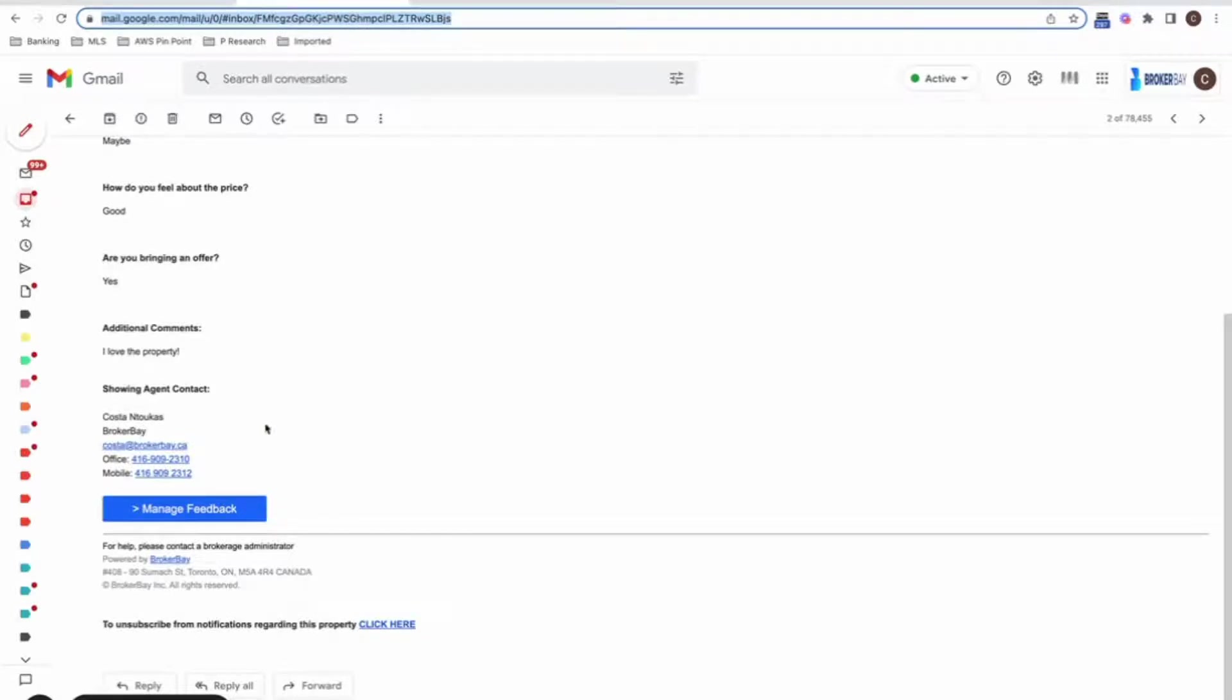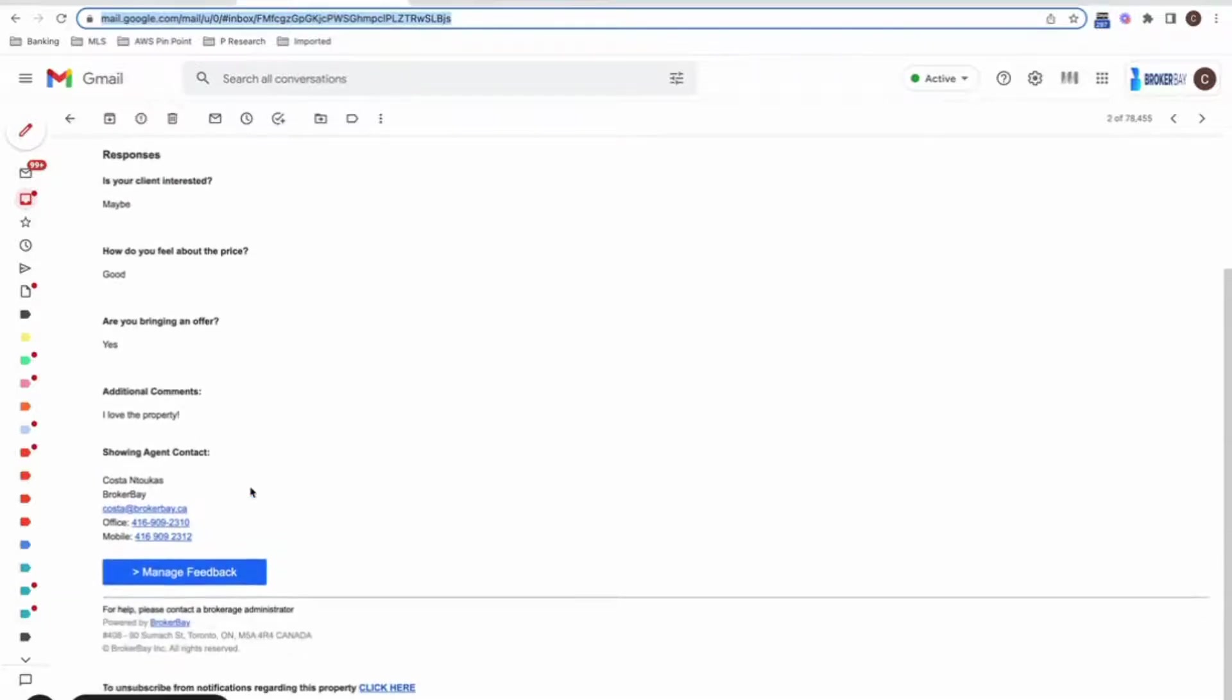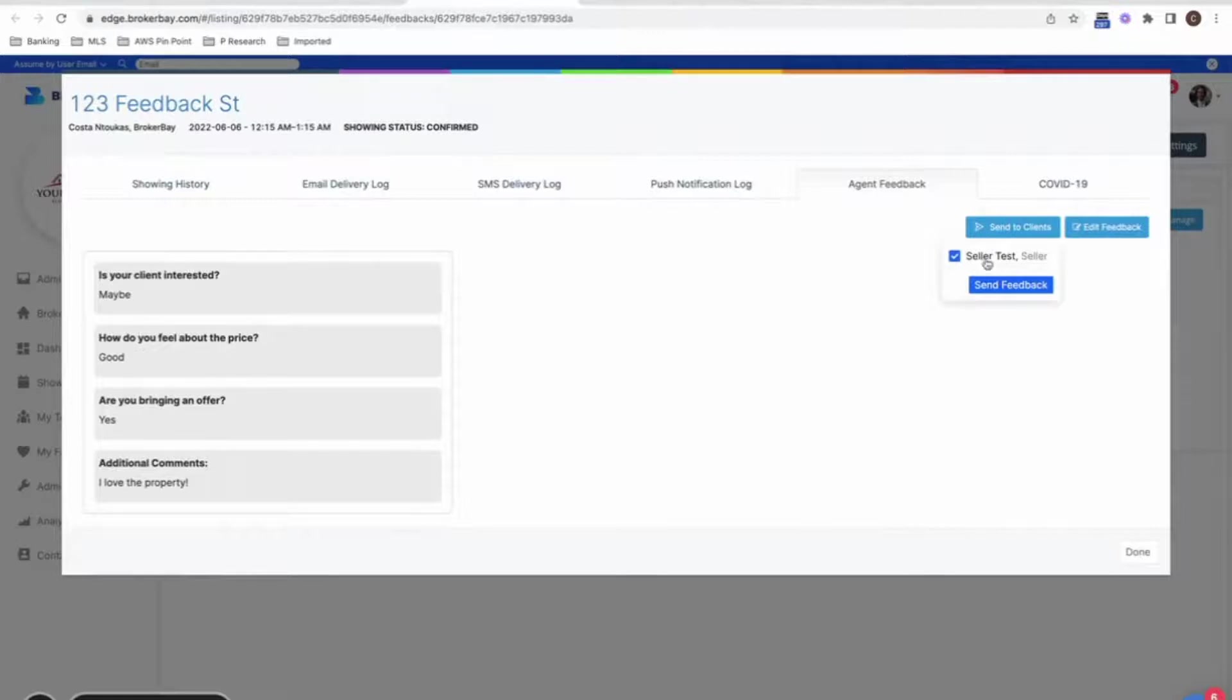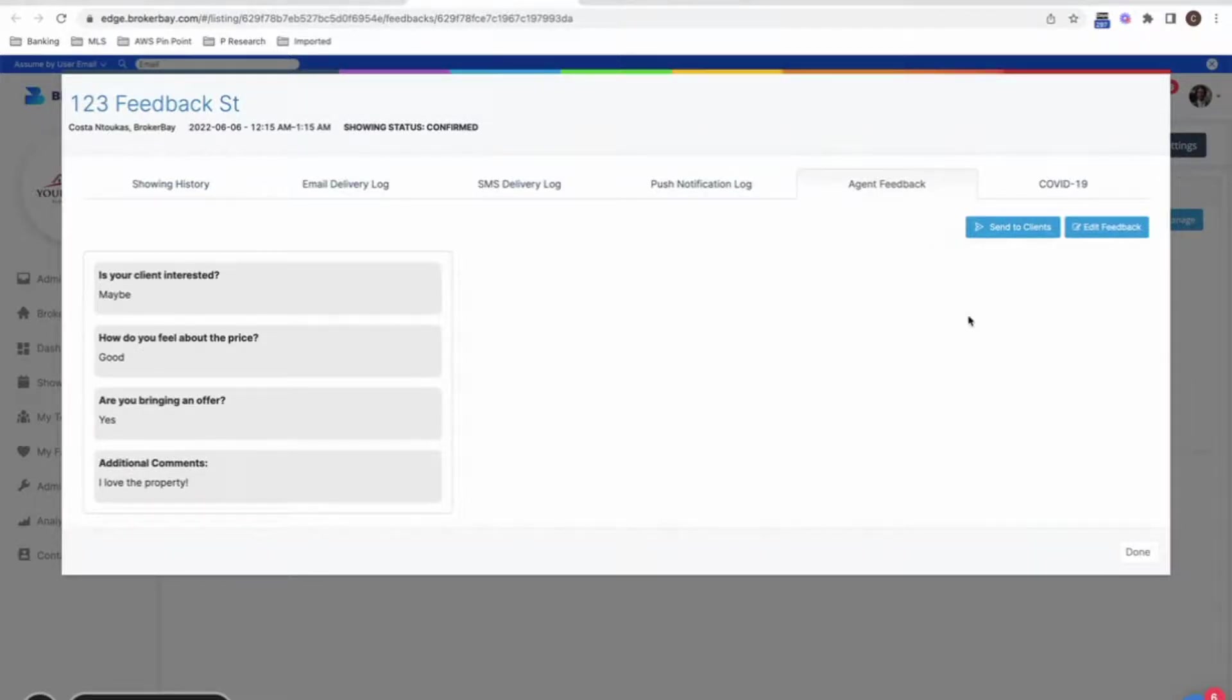And so moving forward, you can now also pick and choose the exact feedbacks that you would like to forward off to your clients automatically. So if I click manage feedback here, it's going to open up my dashboard and I can very quickly send this off to the one seller or multiple sellers that I have.